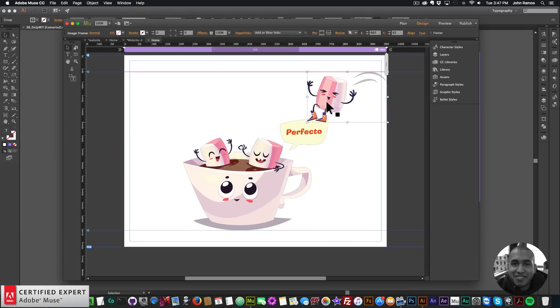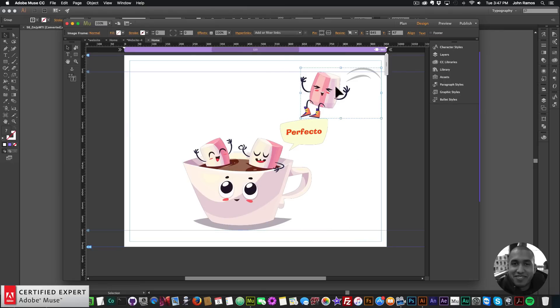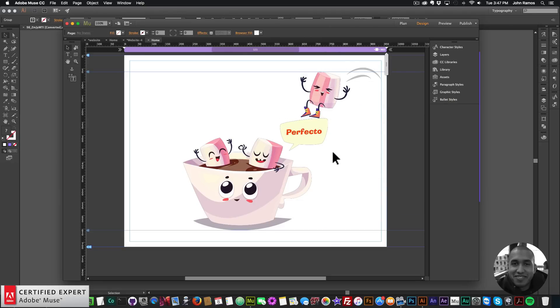The first thing I'm going to do is place this guy over here at the top, because I want him to spin in and dive into the coffee cup. I'll bring him to the front — I'll right-click, Arrange — and he's already in the front, so we can leave him there.